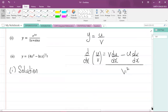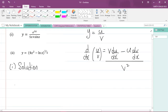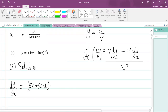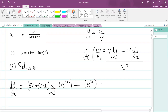So dy/dx is going to equal v — the term in the denominator, which is 5x plus sine x — multiplied by d/dx of u (the numerator, e to the power of 3x), minus u (which is e to the power of 3x) multiplied by dv/dx, the derivative of v (5x plus sine x).